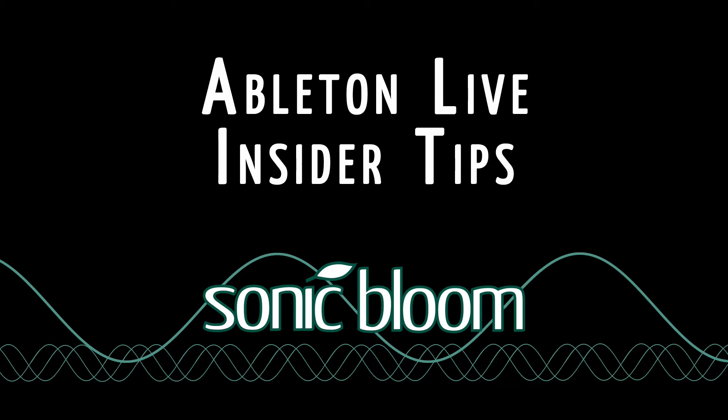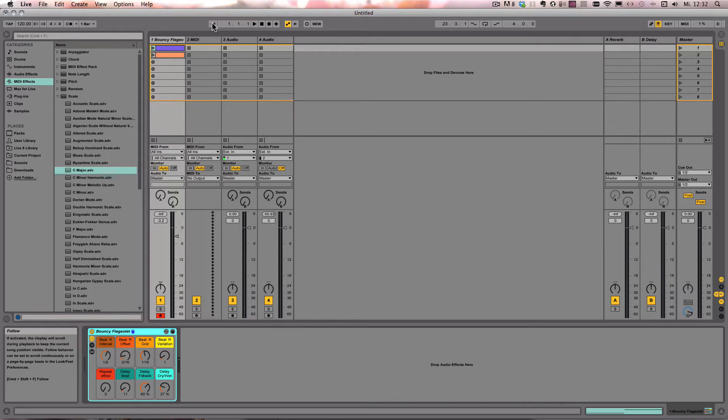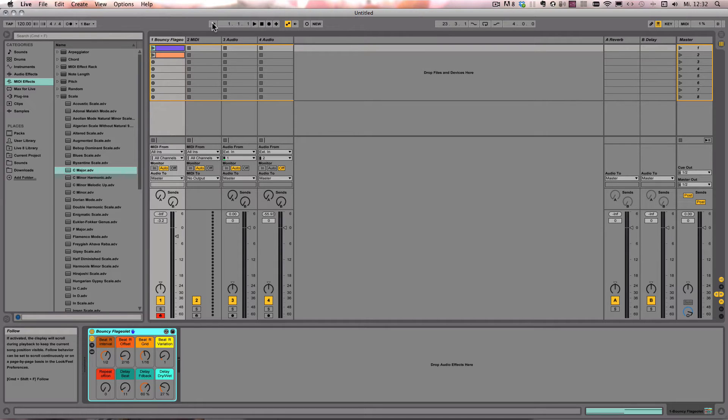Hello and welcome to another episode of the Ableton Live Insider Tips. In the last one, I showed you how you can play any audio clip tonally with a MIDI keyboard. And of course, you can also do that with MIDI clips, but it works a bit differently.